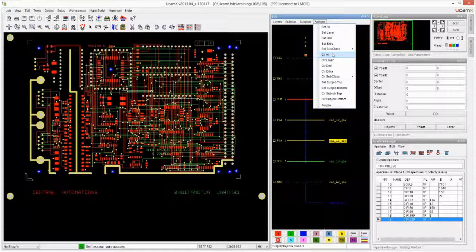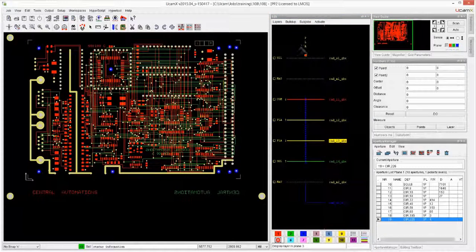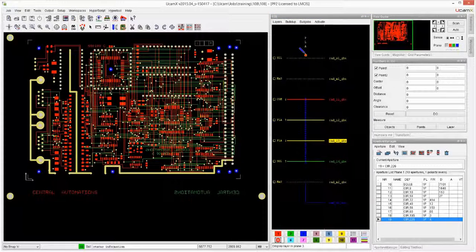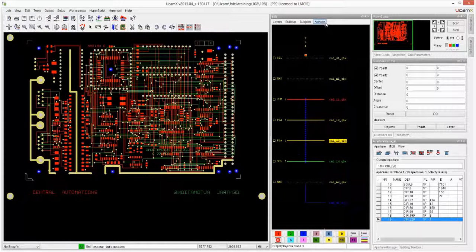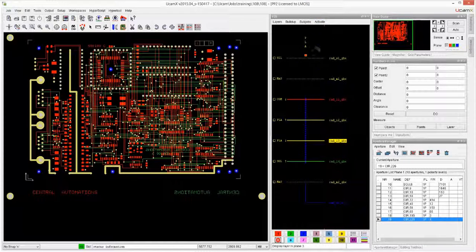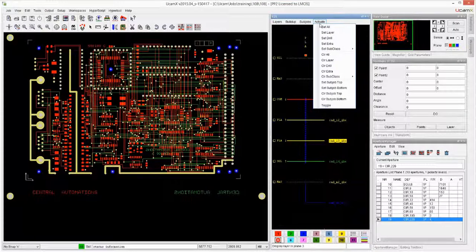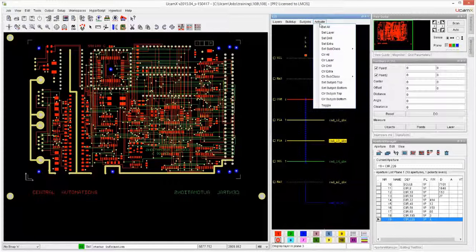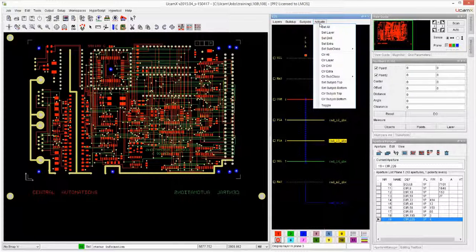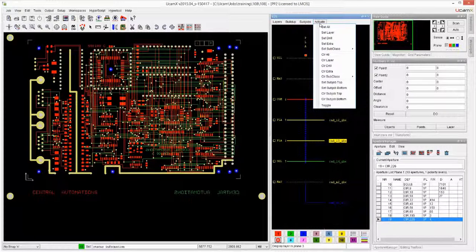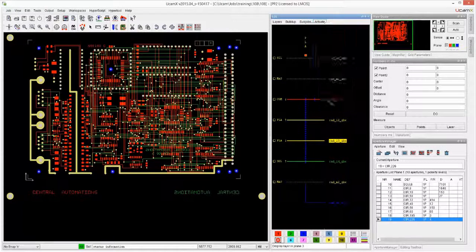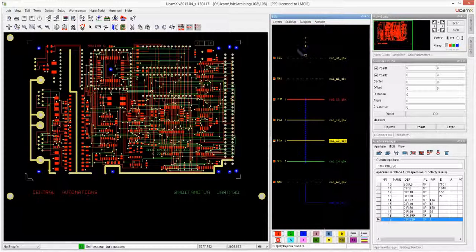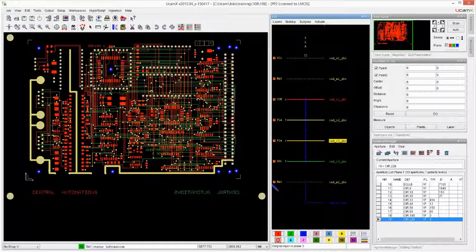We can also say, okay, I just worked on the drill file, the drill layer over here. And now I want to work on everything else rather than doing a clear all, going back into the menu and then doing a set layer and then a set extra. I can just do toggle, and that will toggle the activations.